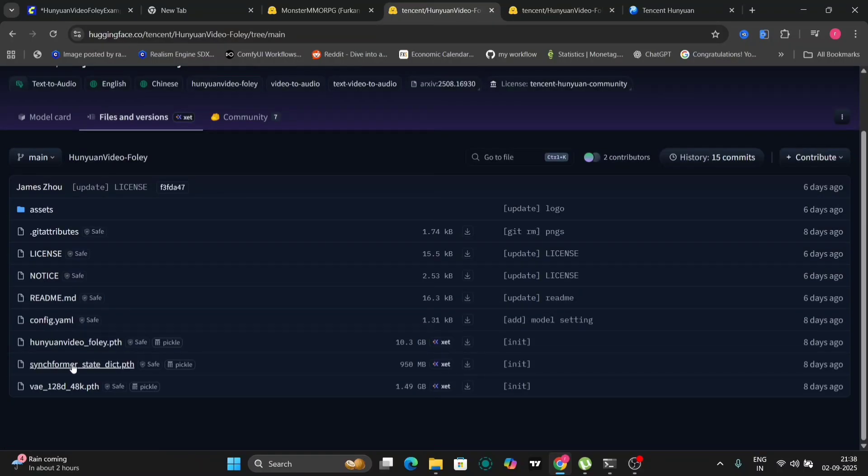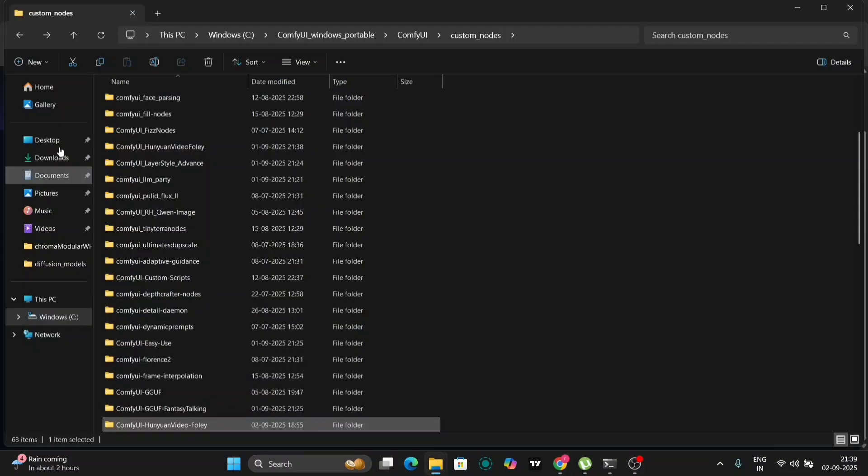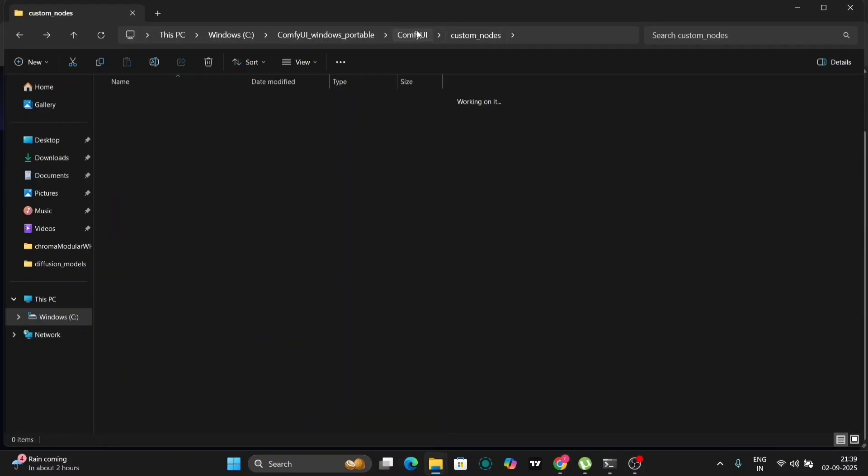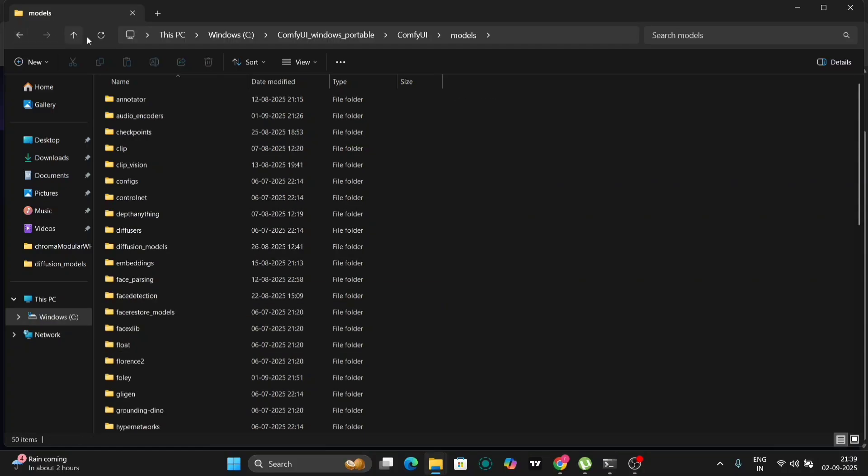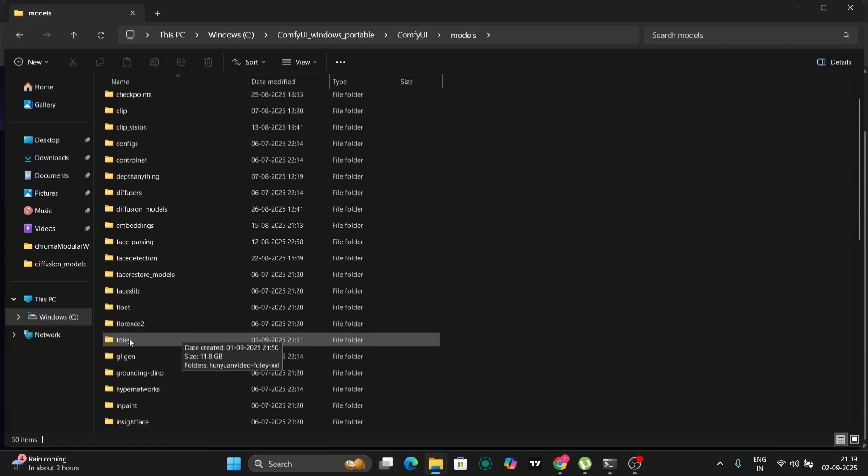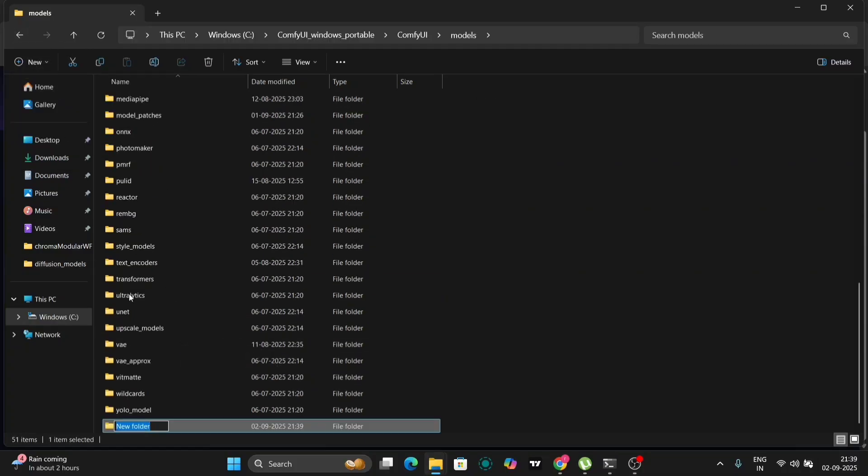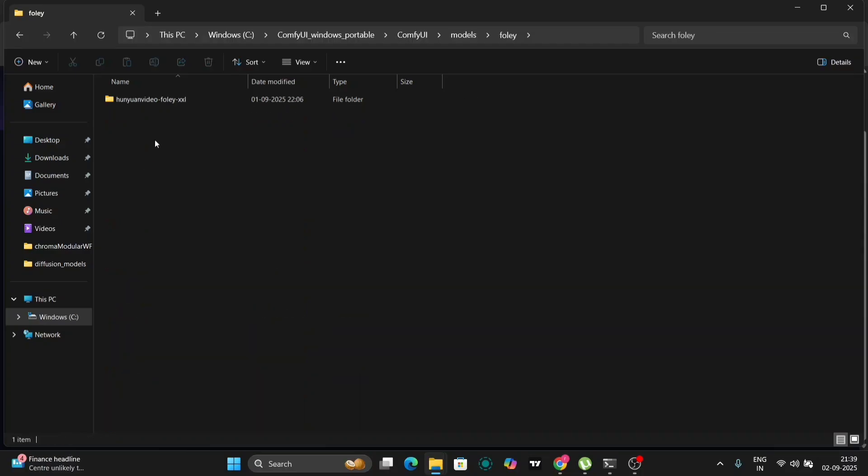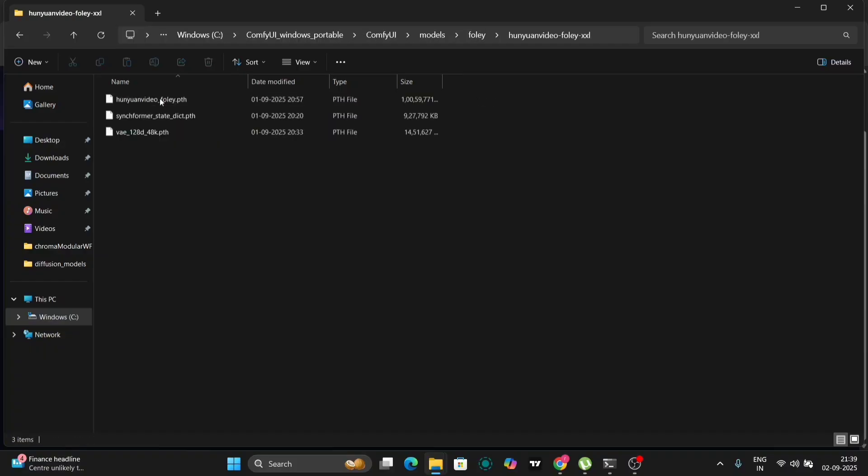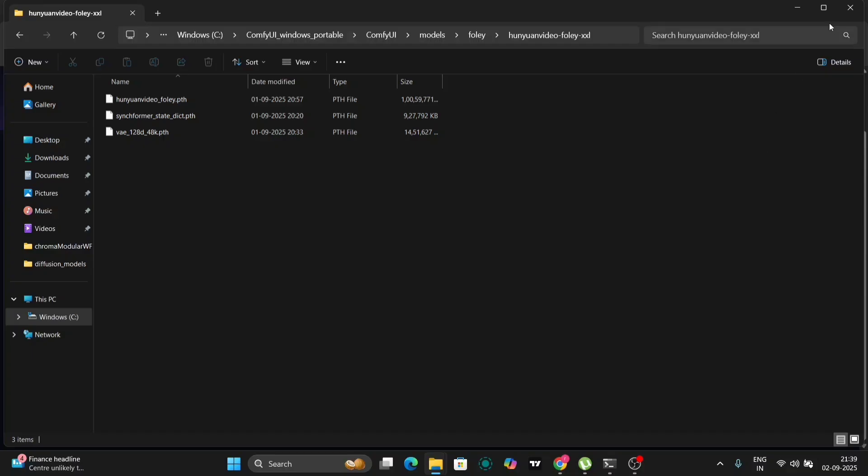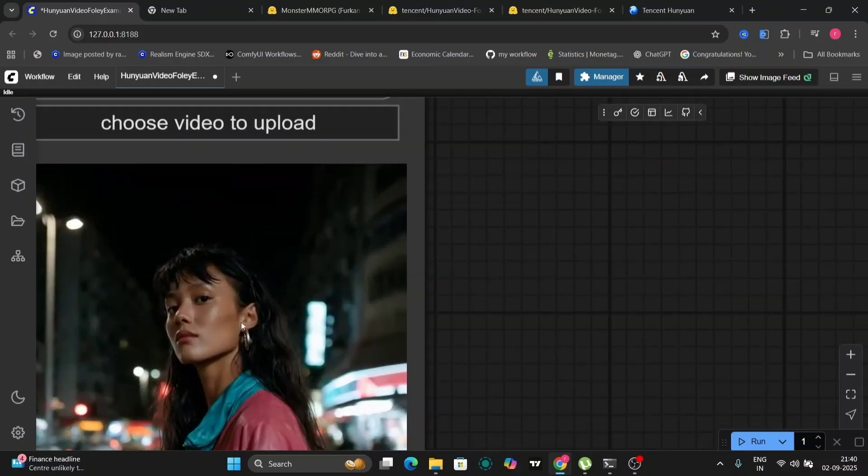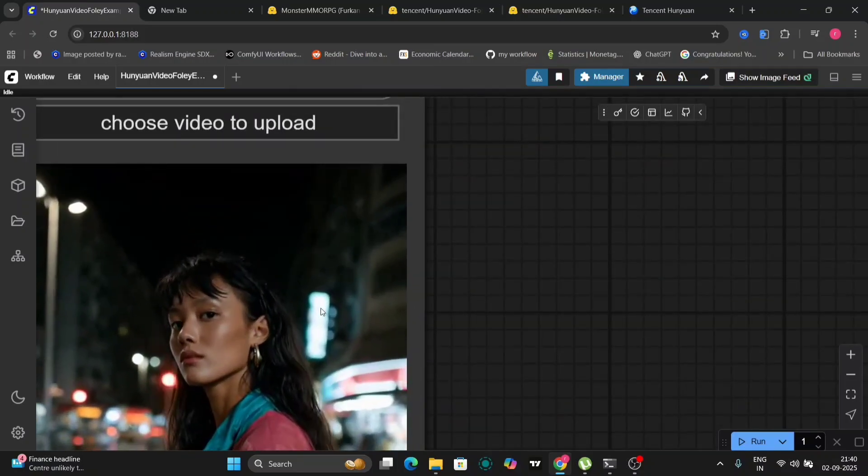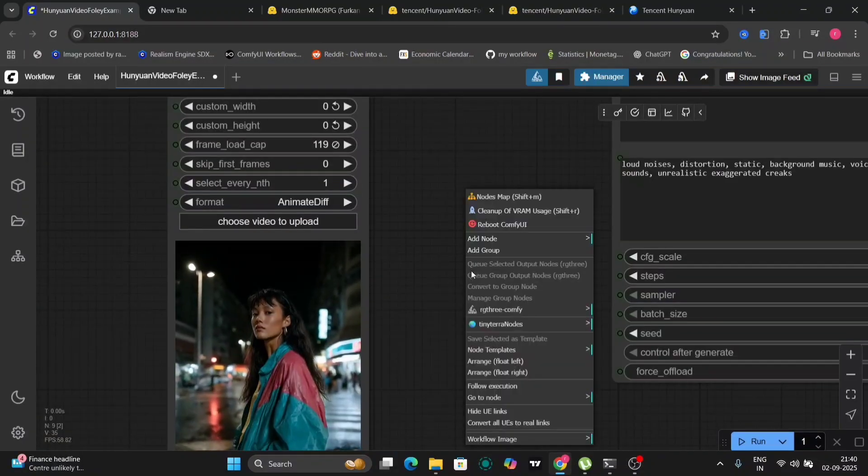After downloading these files, return to the Comfy UI models folder and create a new folder named Foley. Ensure the folder name is precisely Foley to avoid any issues. Inside the Foley folder, create another folder with the specific name designated for the Hunyuan Foley model. This name is usually provided in the installation instructions. Paste the three downloaded files into this newly created folder. With this, the installation process is complete. Now, let's launch Comfy UI.